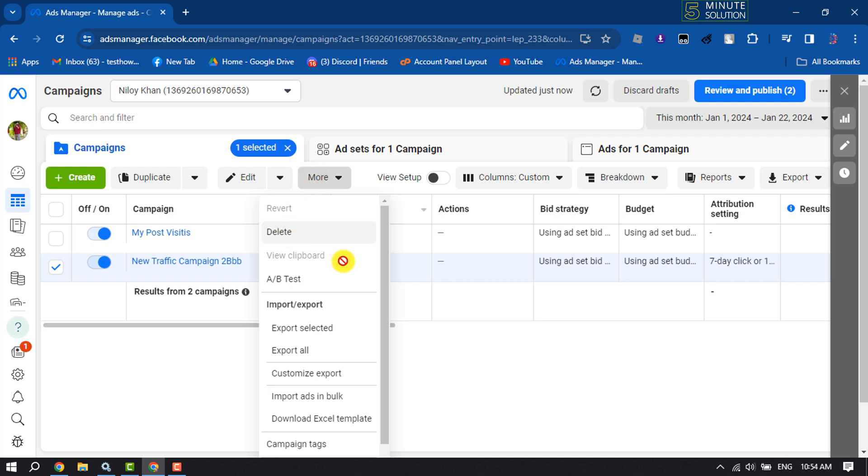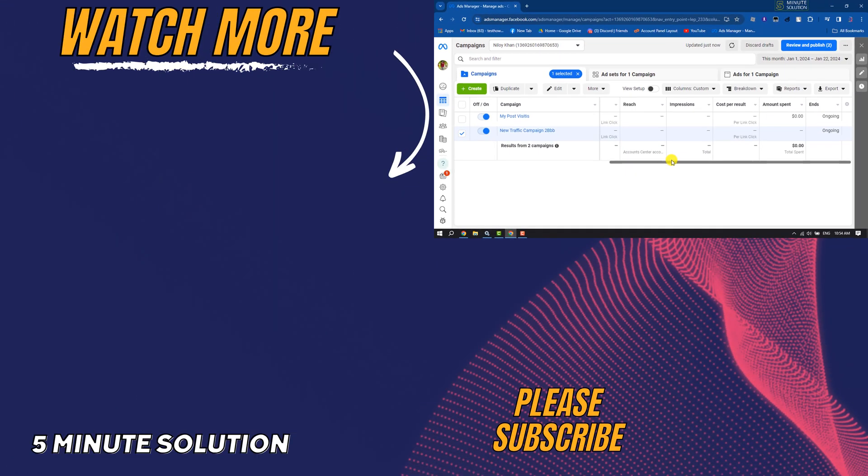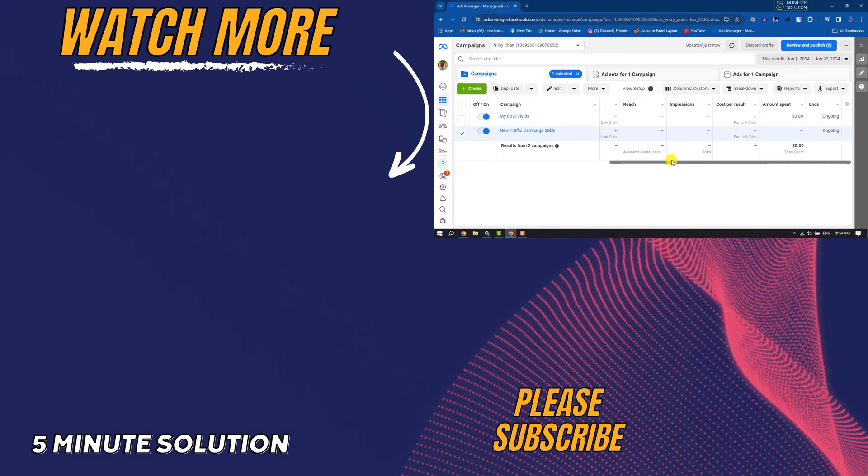If this video helped you out, please leave a like and leave a comment down below, and don't forget to subscribe to this channel. Thank you for watching.